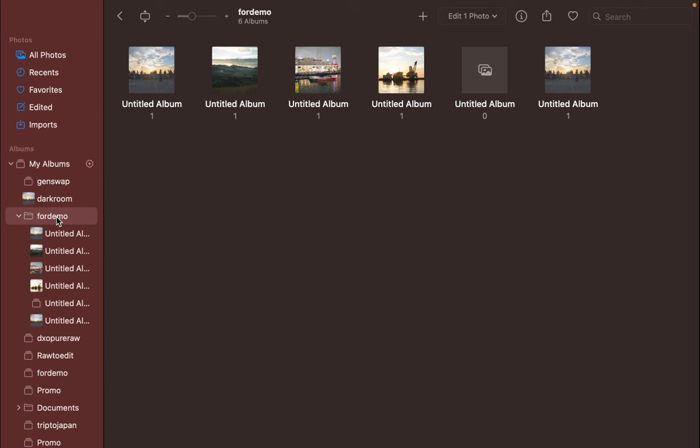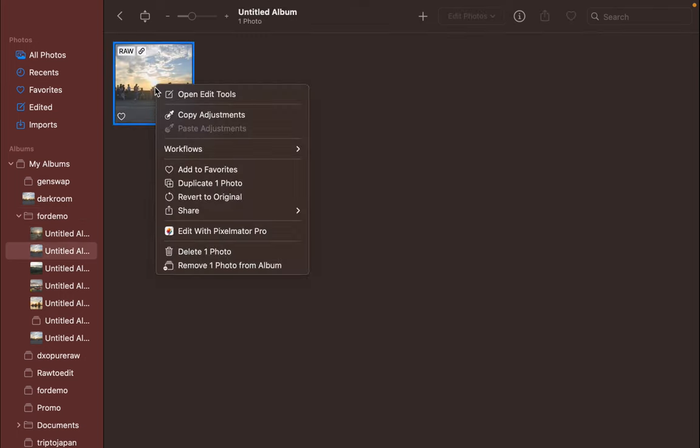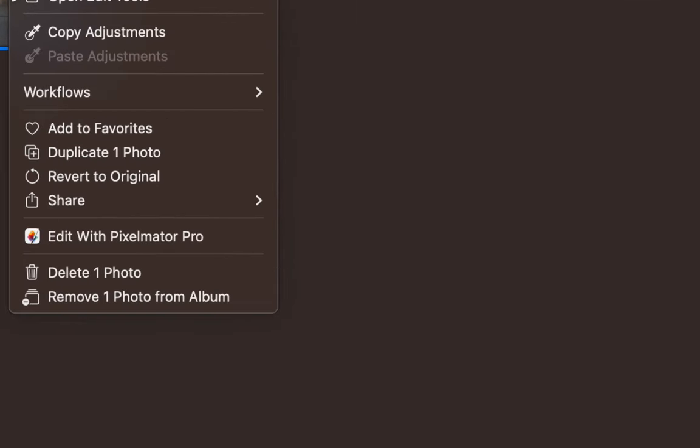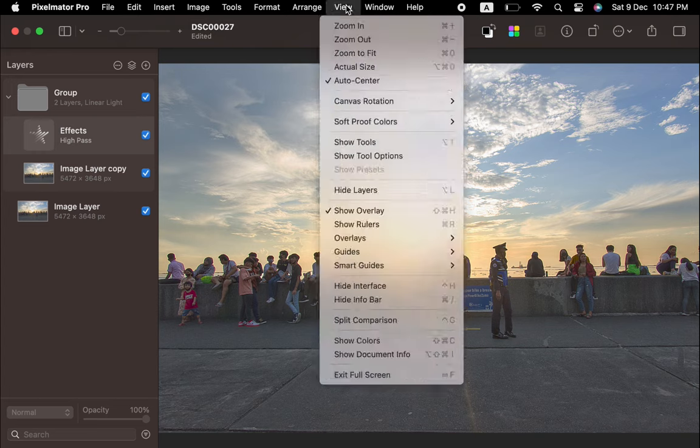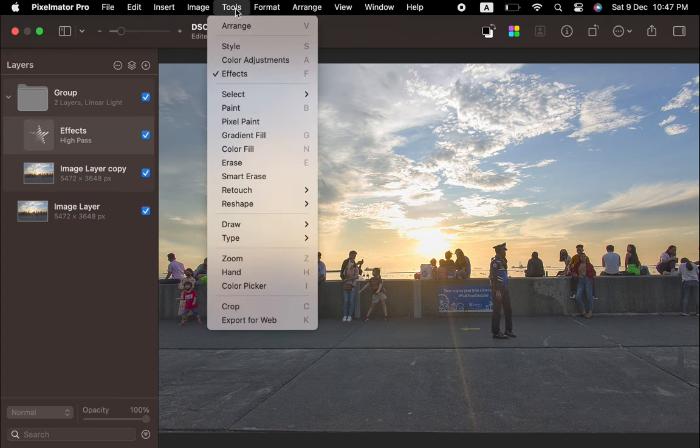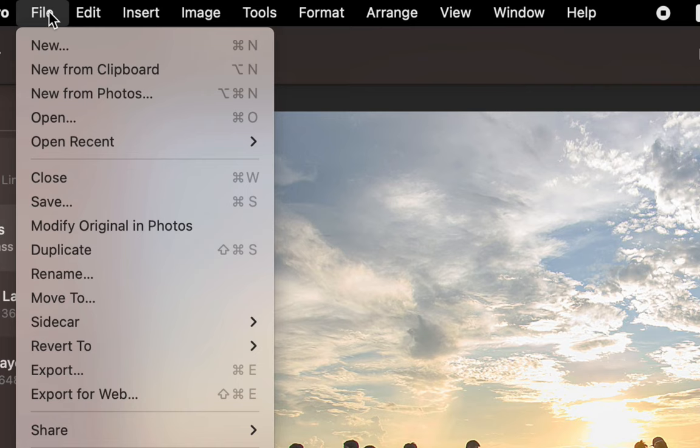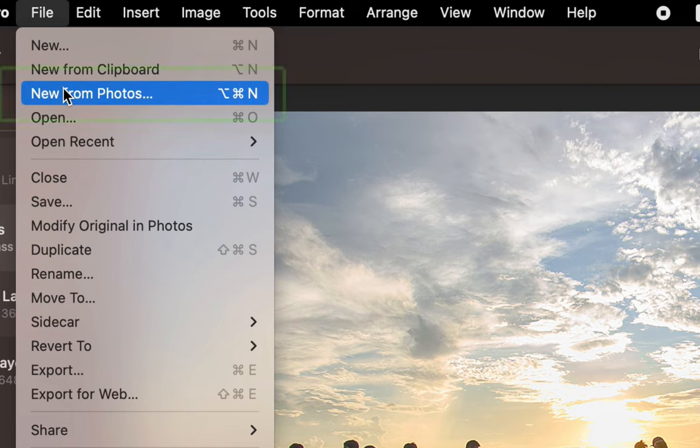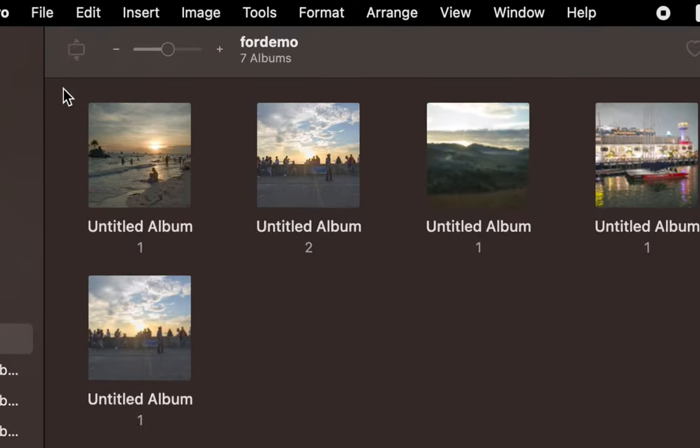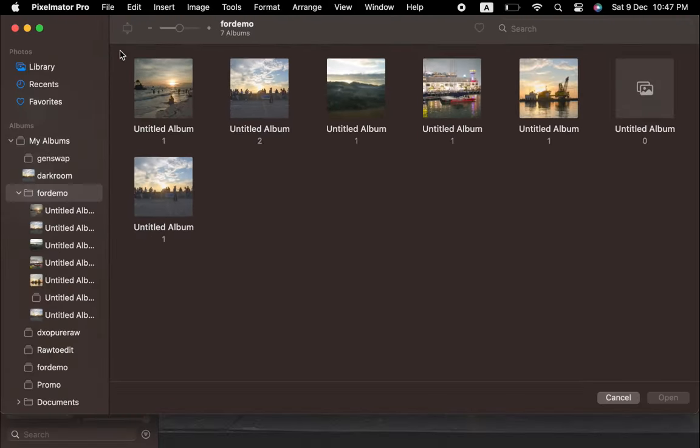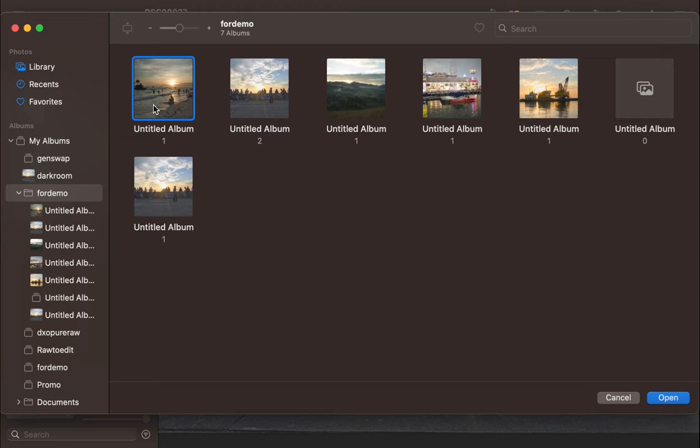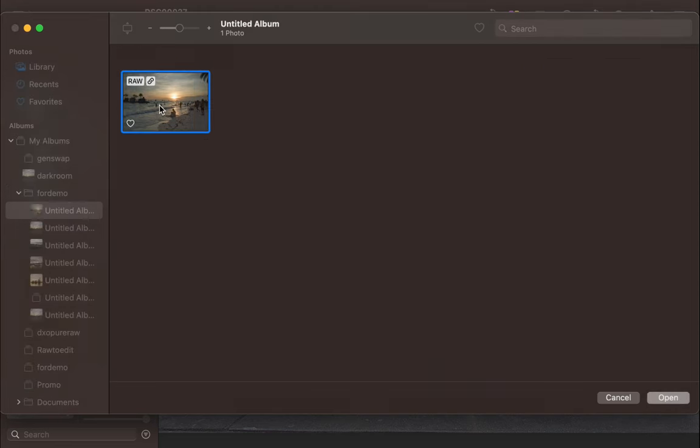Next, let's read the photo using Pixelmator Pro. There are several options to do this. In Photomator's library, you can right-click the photo and choose Edit with Pixelmator Pro. If that doesn't work, another way is from Pixelmator Pro, choose File, New from Photos, and select the photo from the library.